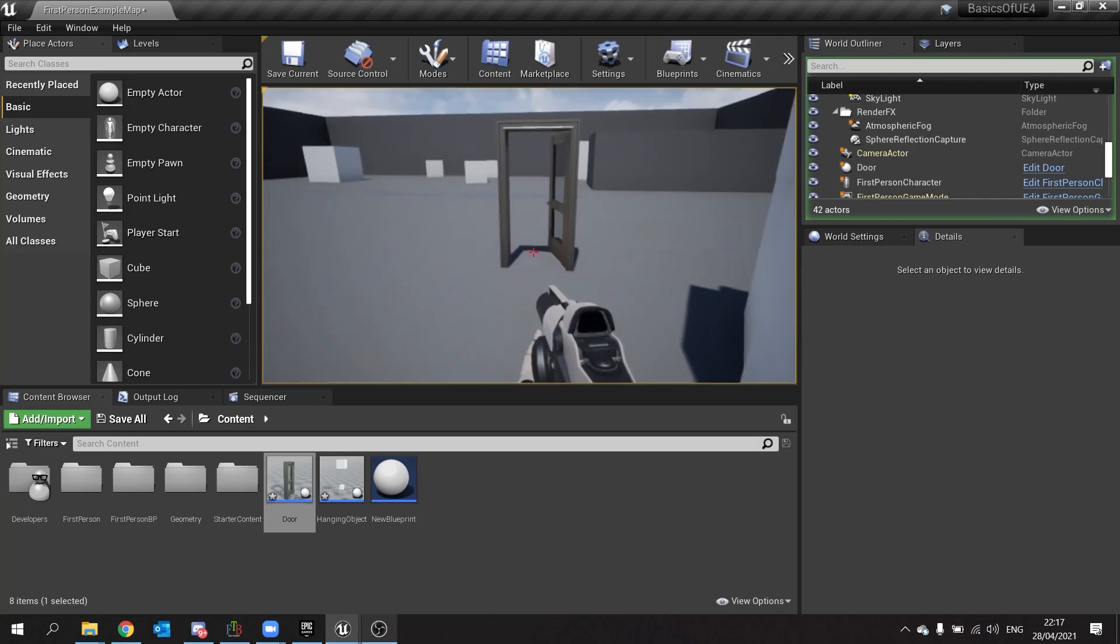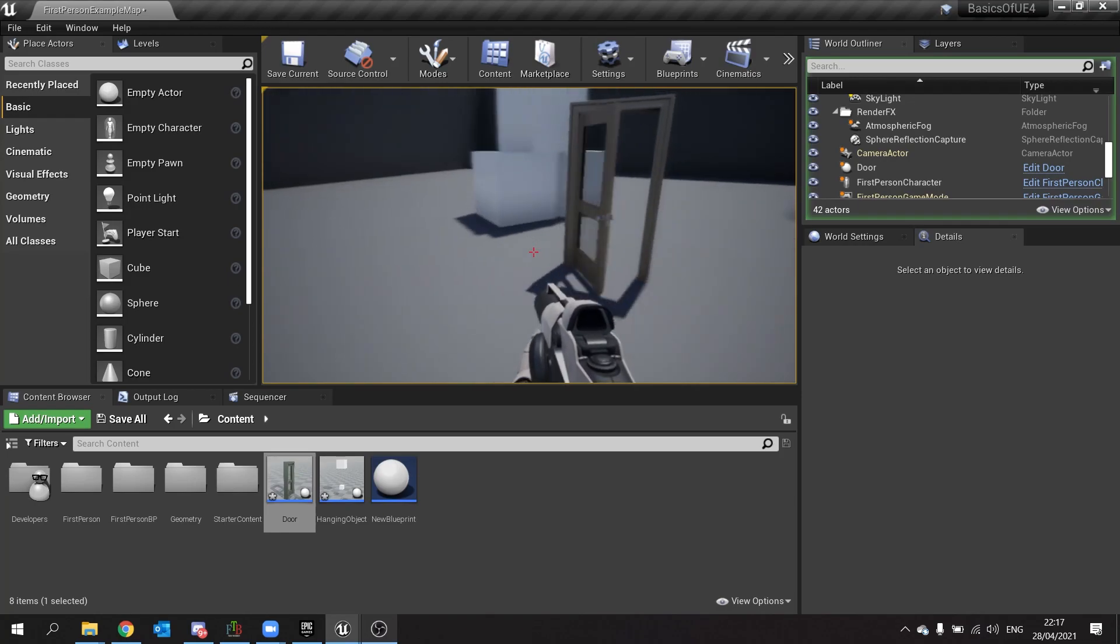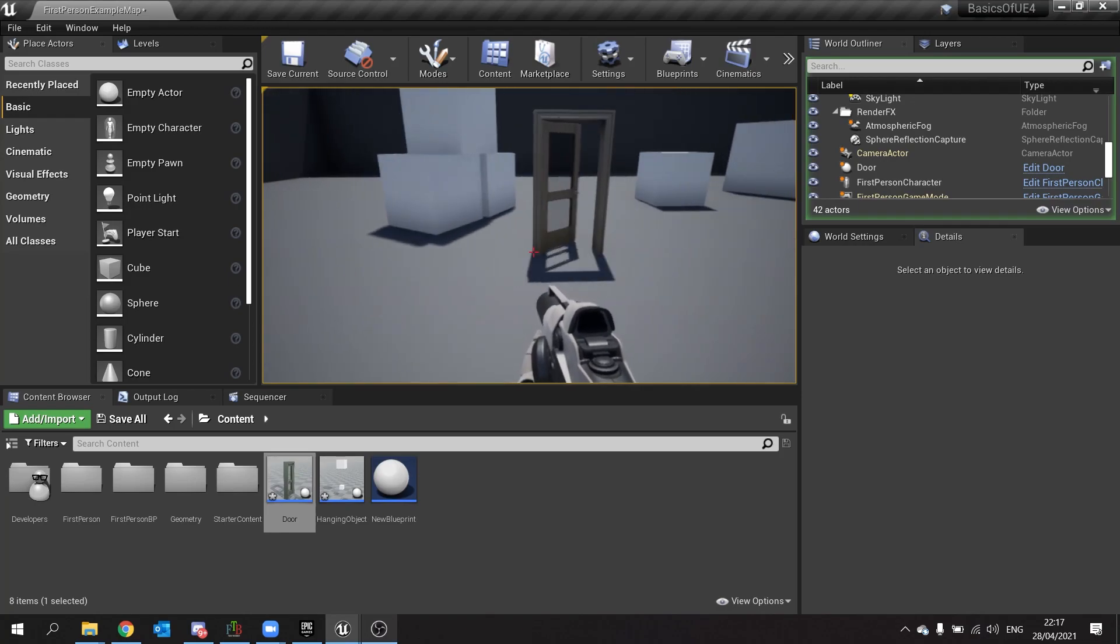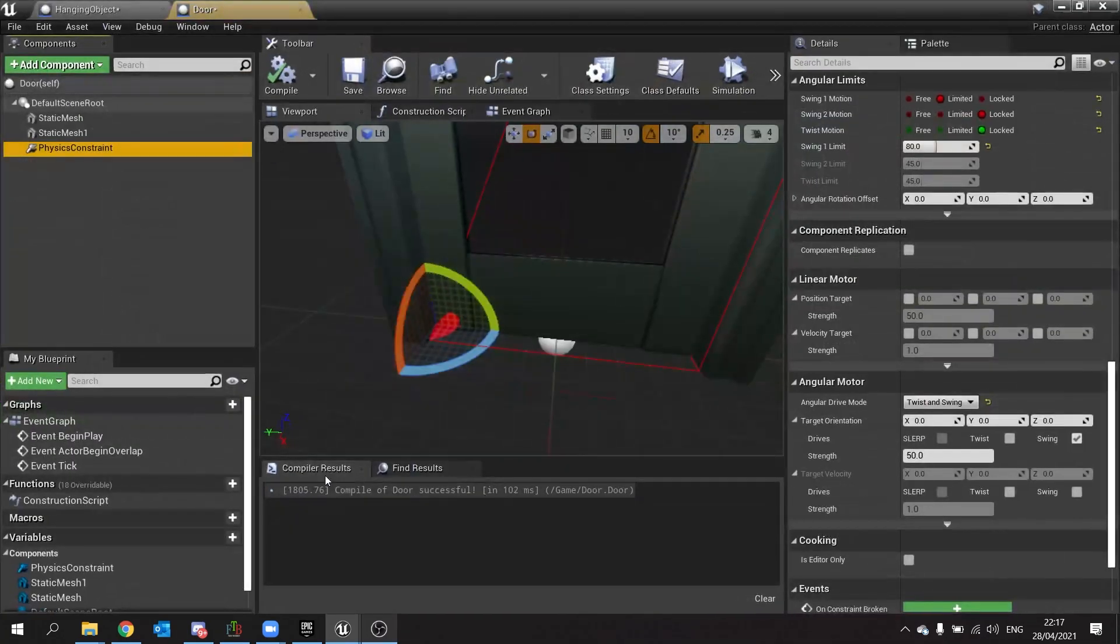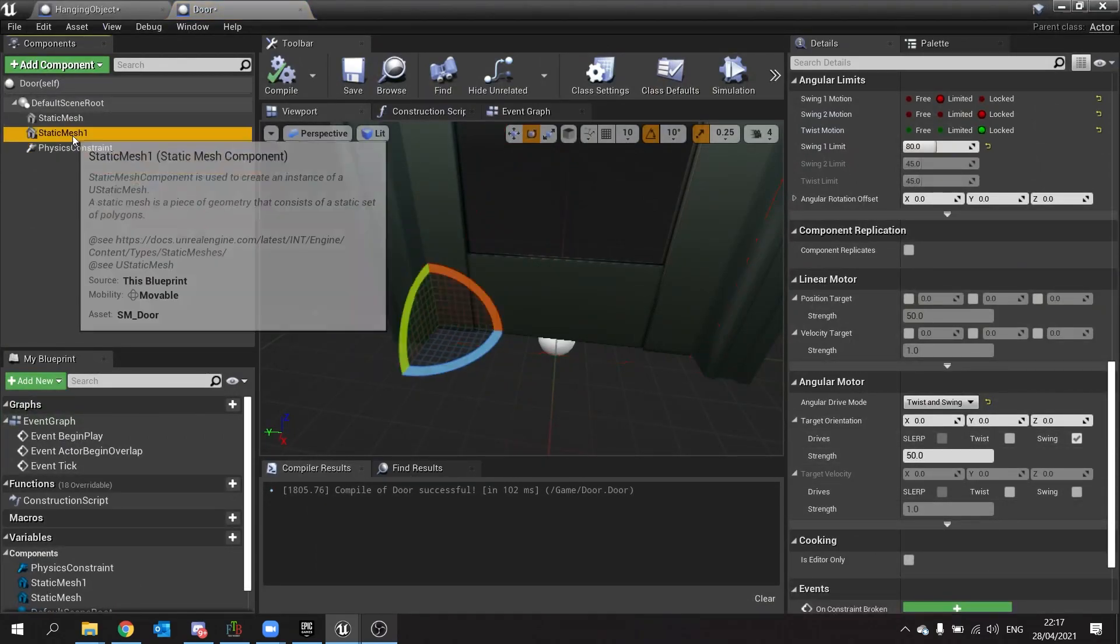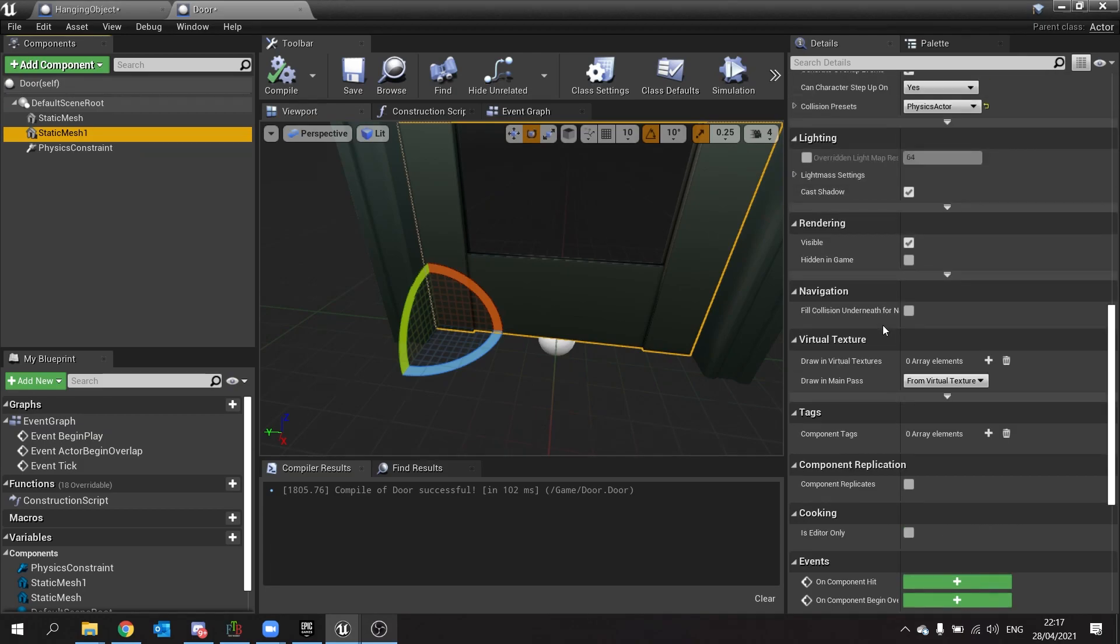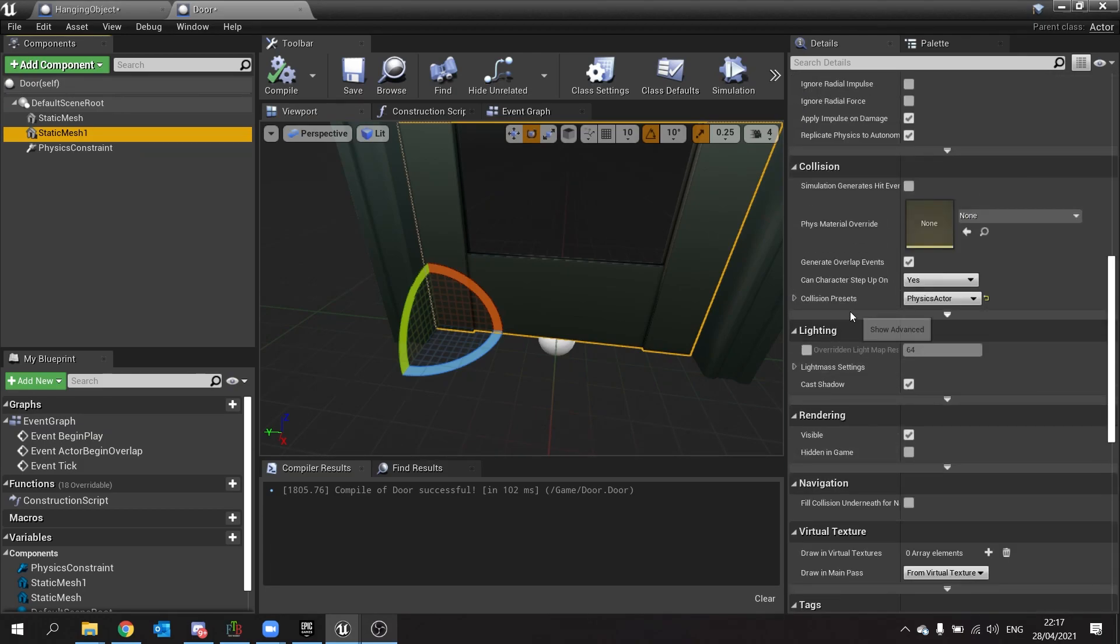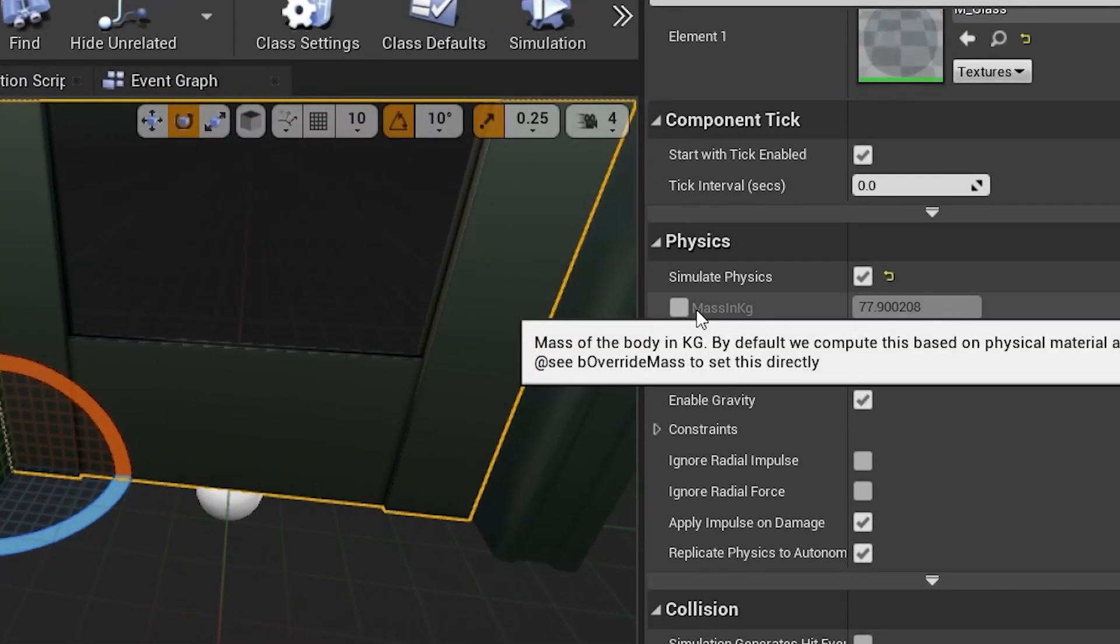Now we've got a door that will swing open and then close itself and you can customize even further things to this. So I'm going to the door, I can change the strength of this. I can also go to the actual mesh itself and change how its physics work too. So if I go to the physics here I can change the weight of it maybe.